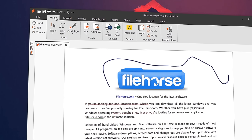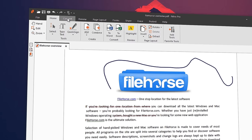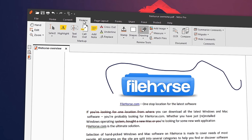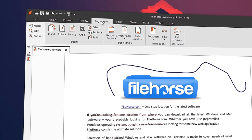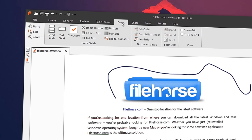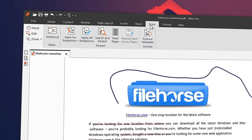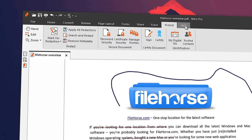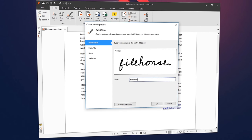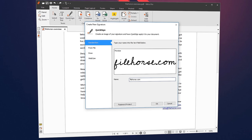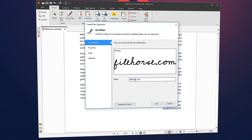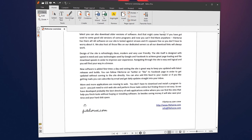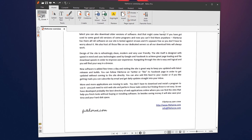From individual users to large enterprises, Nitro Pro gives users the tools to work smarter and faster. Explore more of the powerful features that accelerate the way businesses create, prepare, and sign documents.